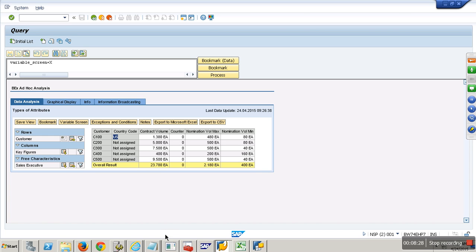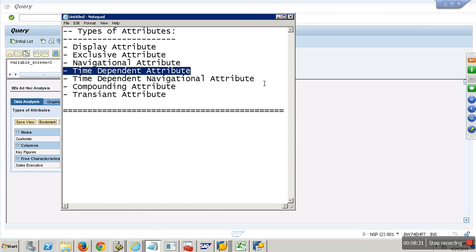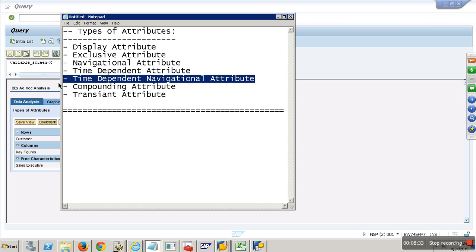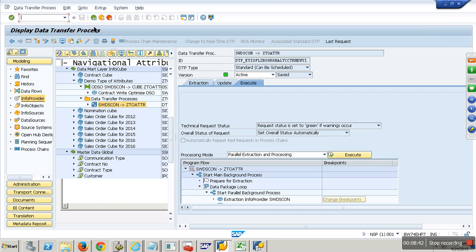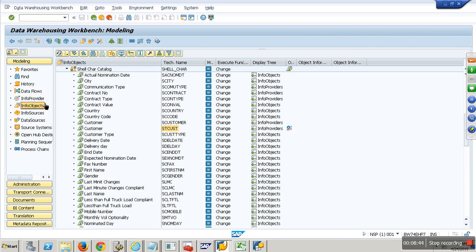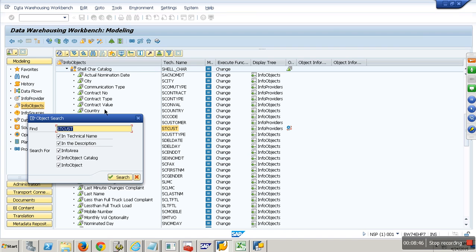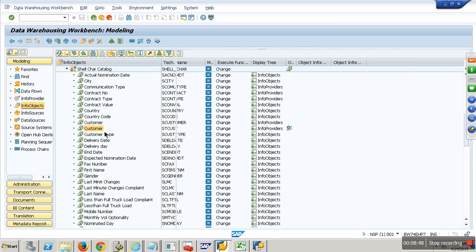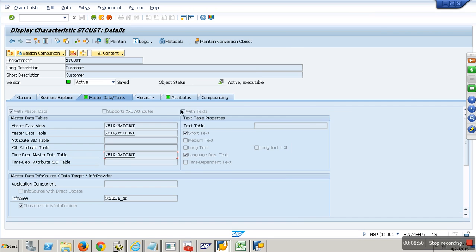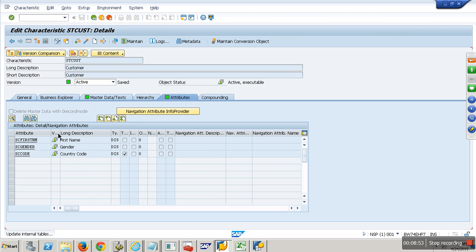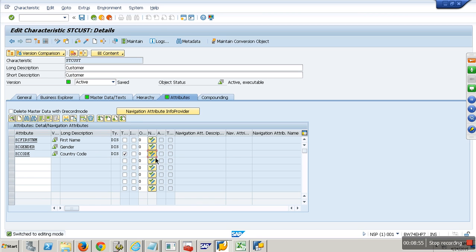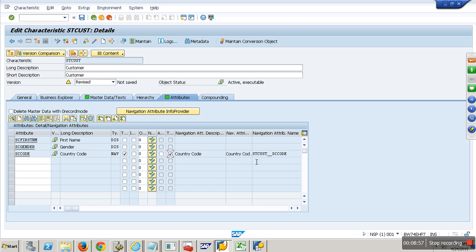Next we have something called time-dependent navigation attribute. It is a combination of both — it is time dependent and also acts as a navigation attribute. Let me go to STCust. It is already time dependent. I also want to enable it as a navigation attribute — enable that, activate, OK.